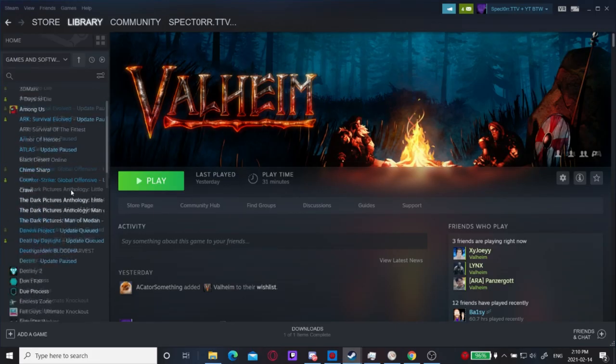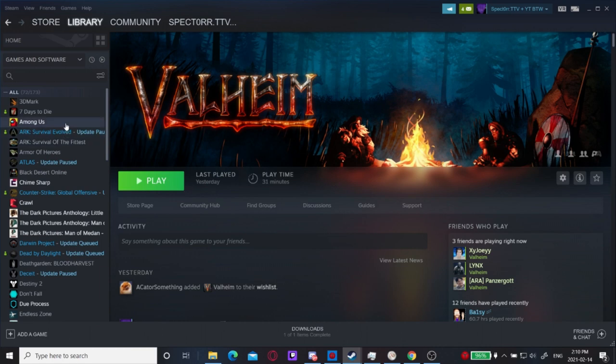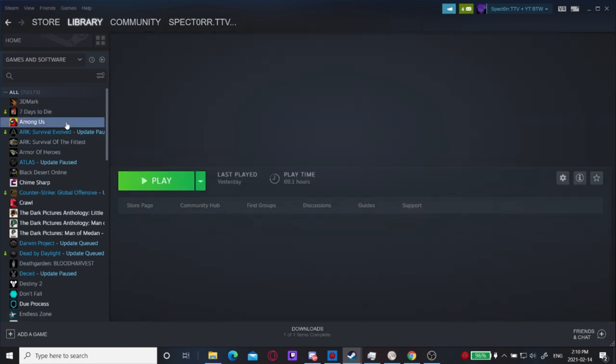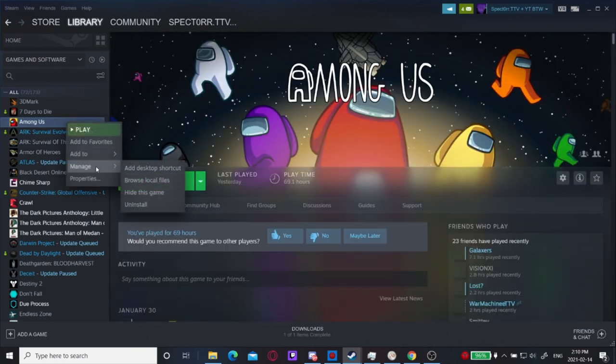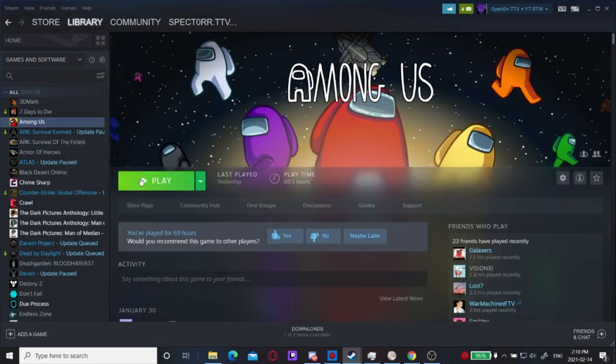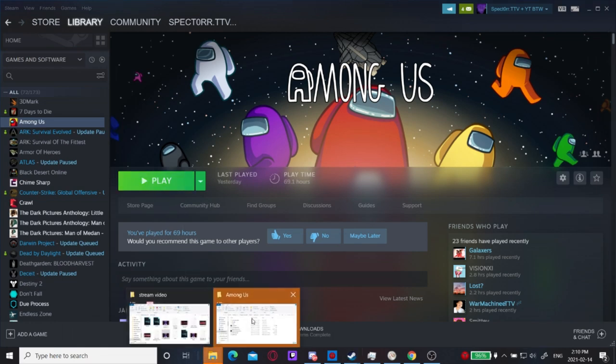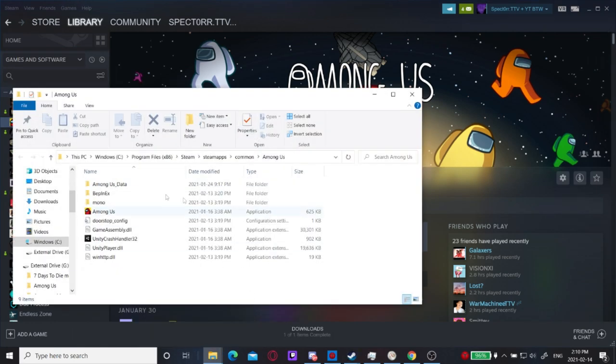You're going to go to your steam, go to Among Us, right click, manage, browse local files.